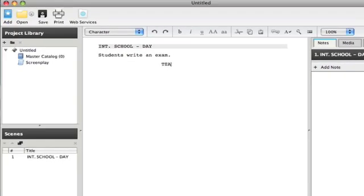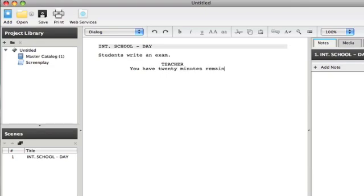I'm just going to type teacher. I'm not capitalizing that. Caltex is capitalizing it, because characters are always capitalized. I'm hitting enter to give me my dialogue. 20 minutes remaining.